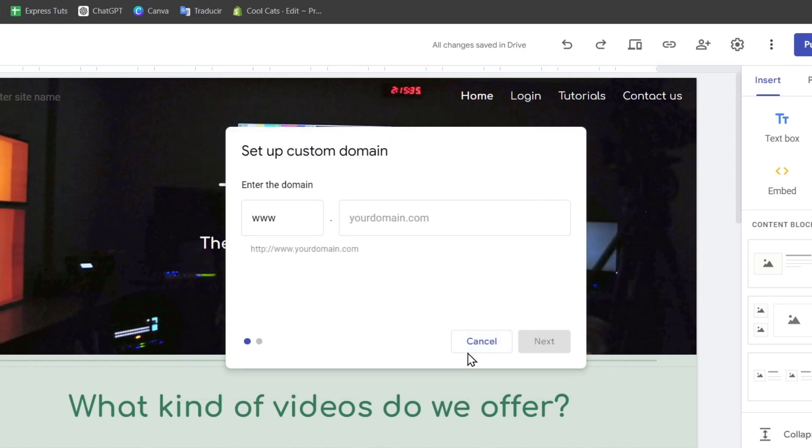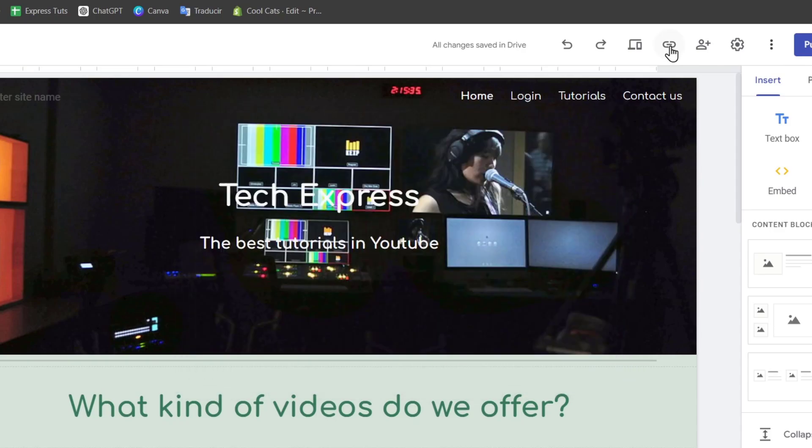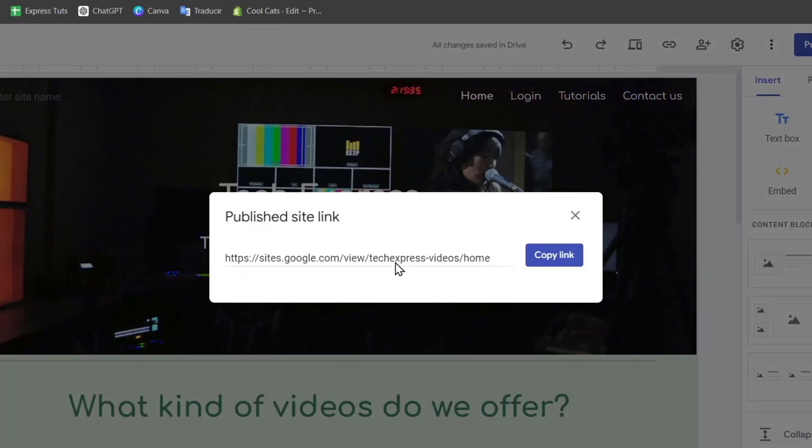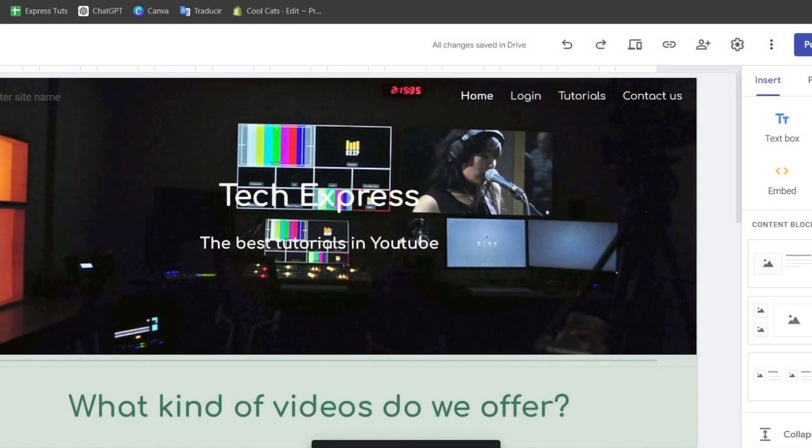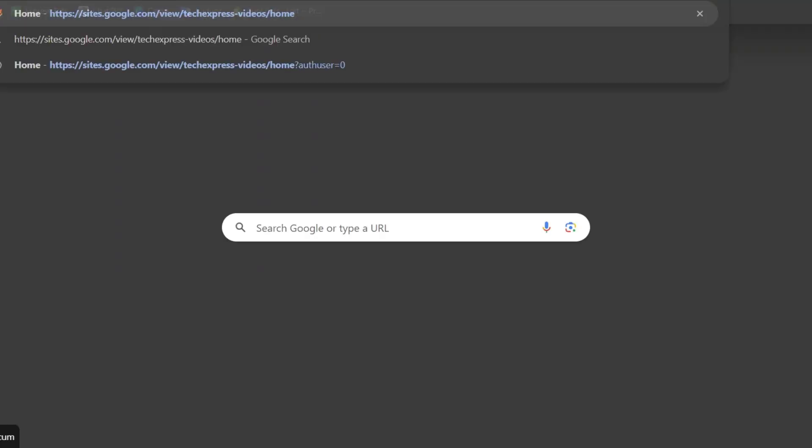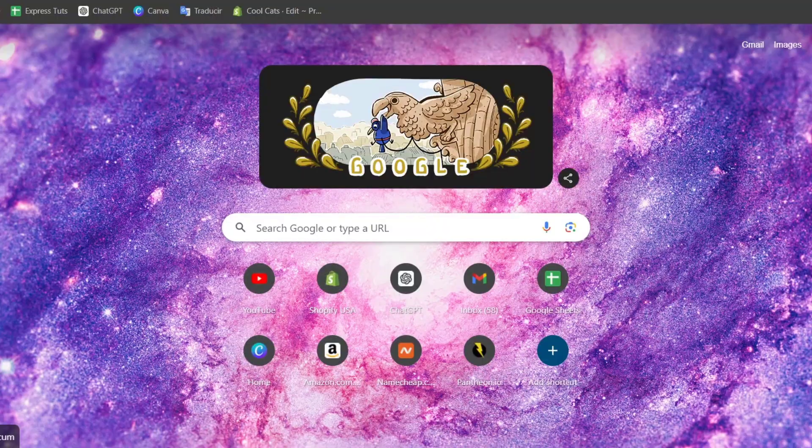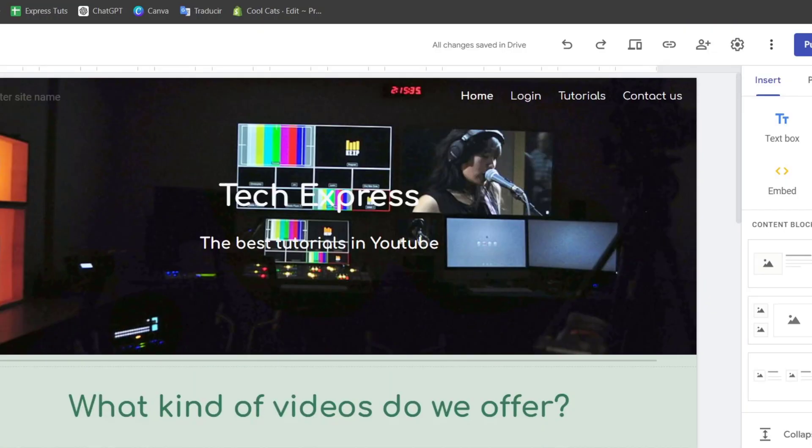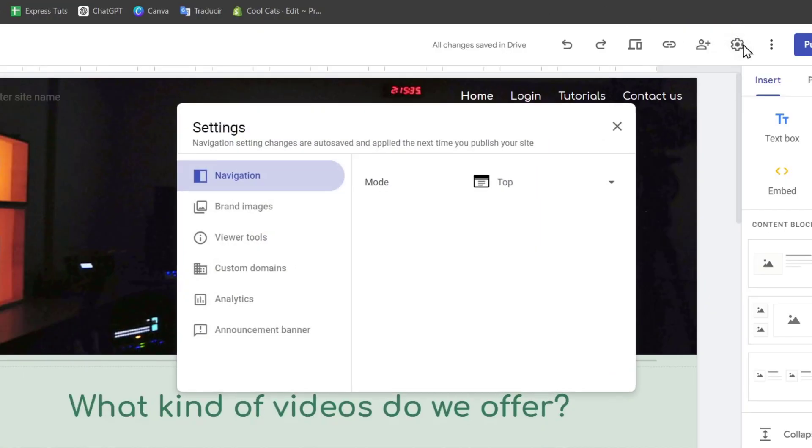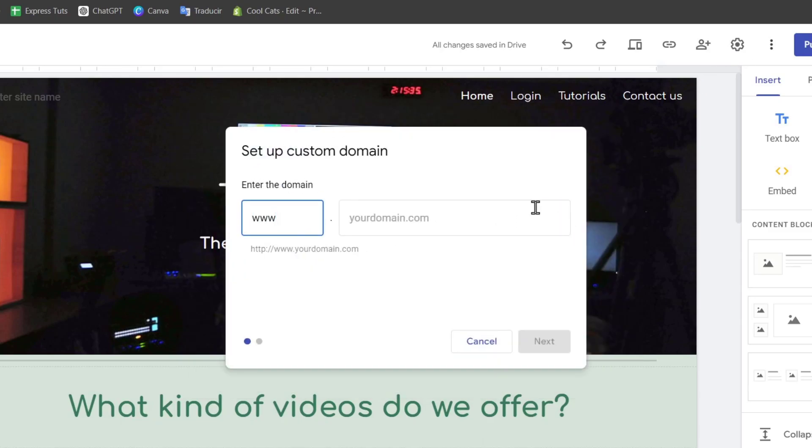Before I can start the setup, I wanted to make sure what exactly is the domain they're currently using. As you can see, it's going to be sites.google.com/view/toexpressvideos/home. This is too long and I want to have my custom domain. So let's go back into custom domain and start the setup.